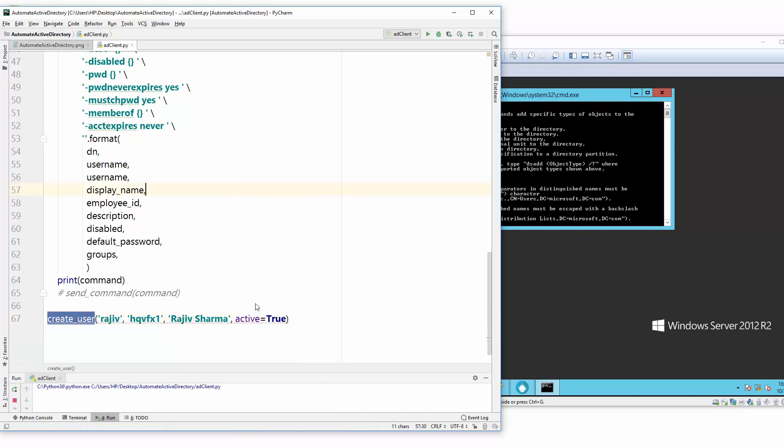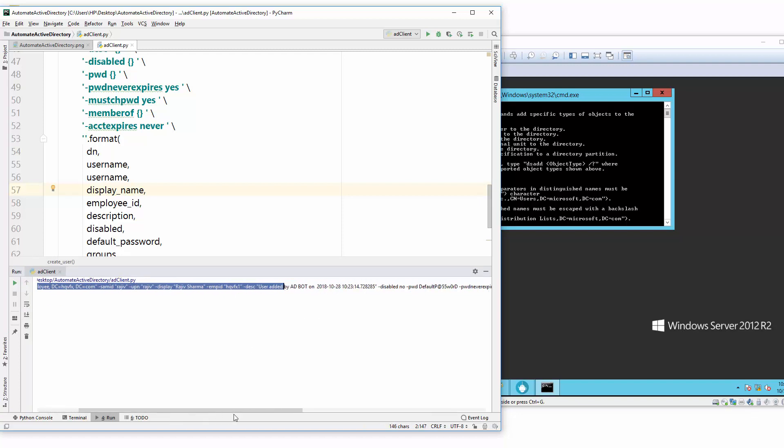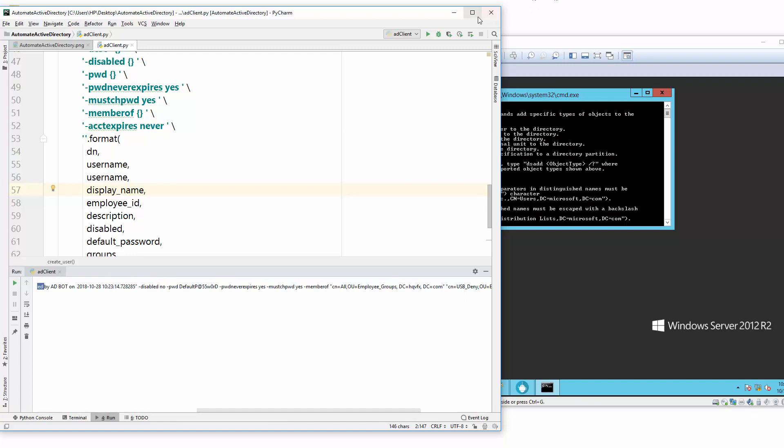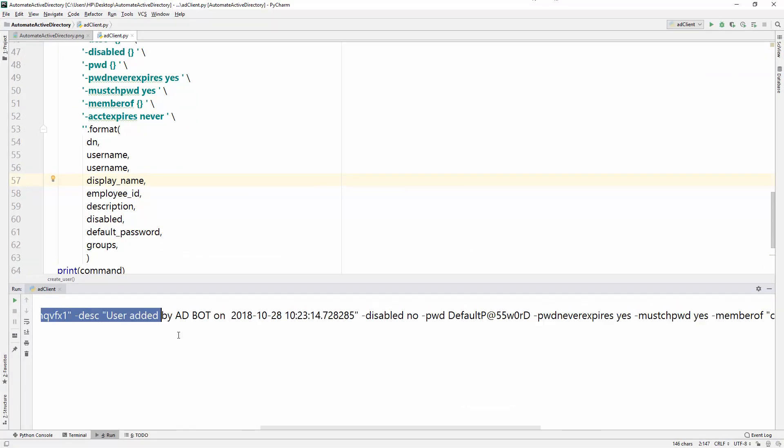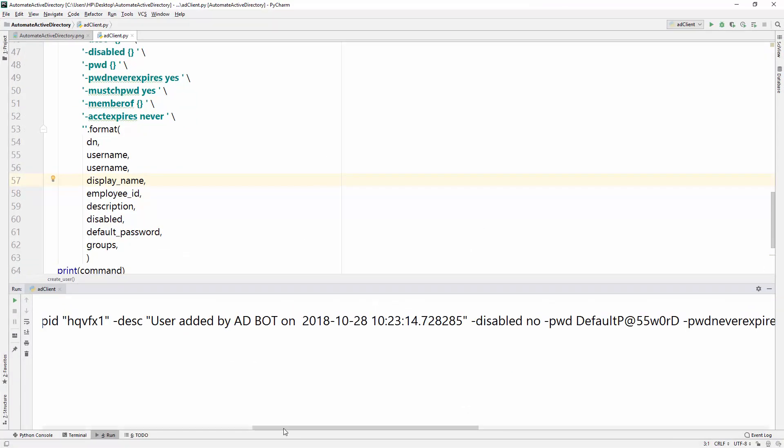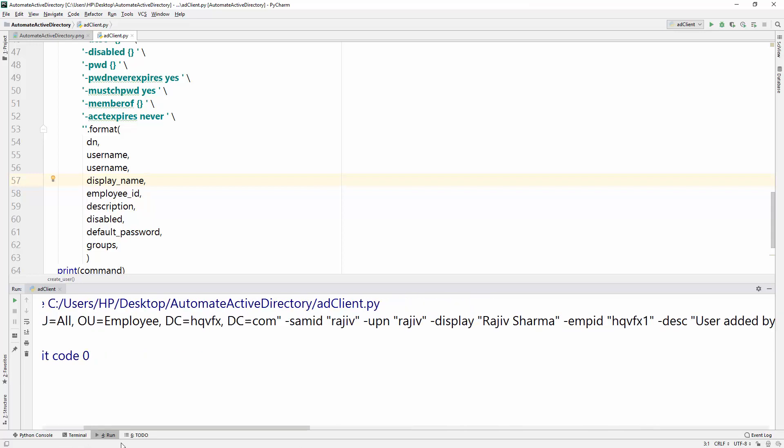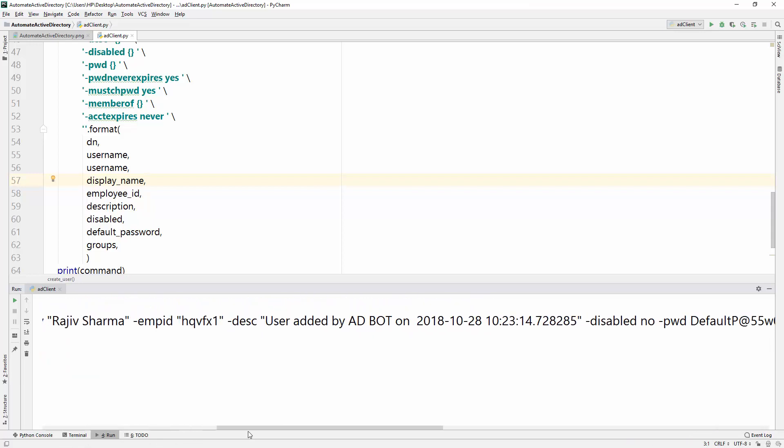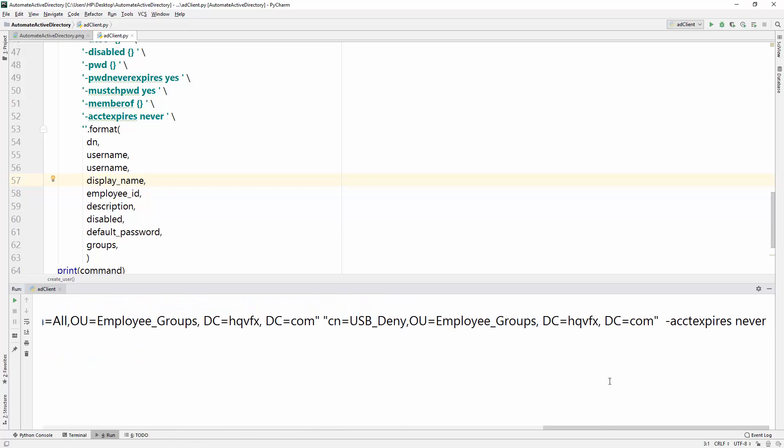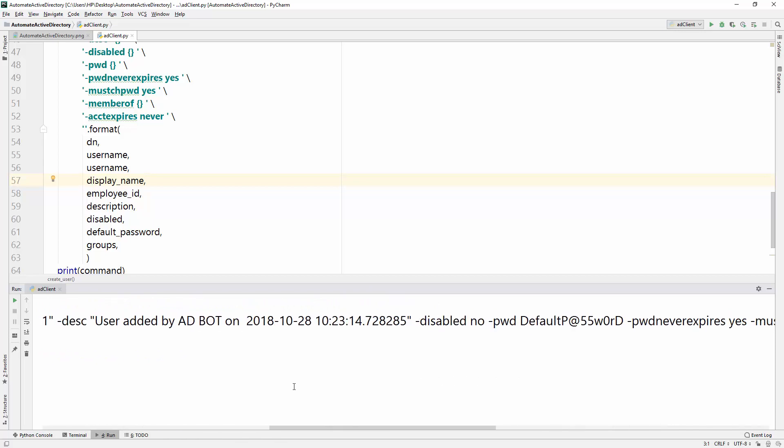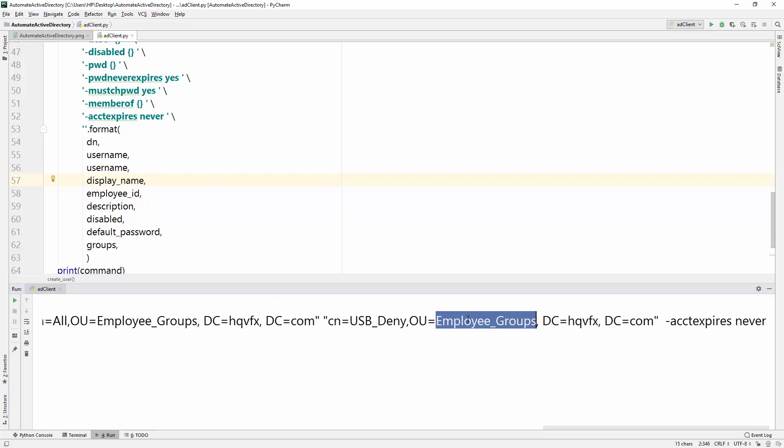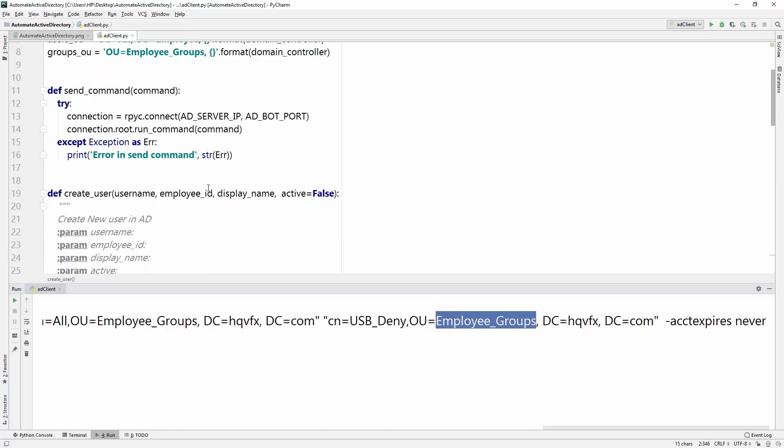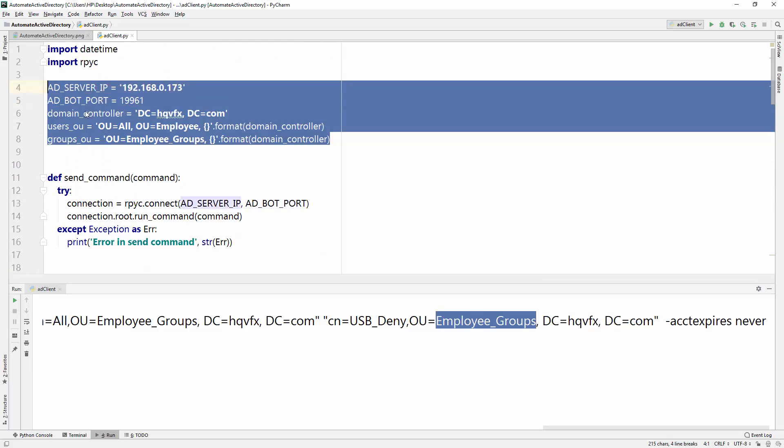This is the command that you need to send to the Active Directory server to create a new user. Let me just zoom it so you can see. This is the command that we are creating through the Python function. You can see all domain controller hqbfx.com employee group, and these all are coming from our global variable that we created in our previous videos.